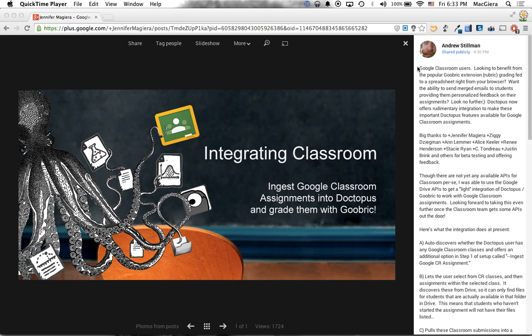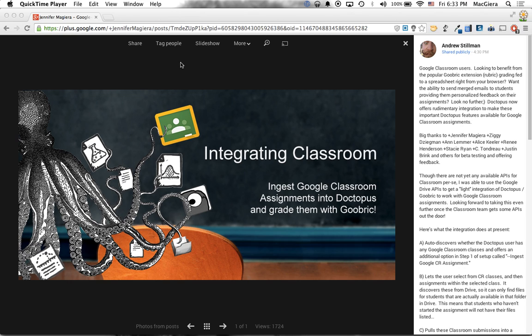So ever since folks have been hearing about Google Classroom, they've been saying when will we get Goobrick integration? And the quick iteration station over at New Visions for Public Schools led by the amazing Andrew Stillman has answered our prayers in record time. So today they announced that they are integrating Classroom and Doctopus together with, yes, our good friend Goobrick. In this quick little screencast, I'm going to show you how.